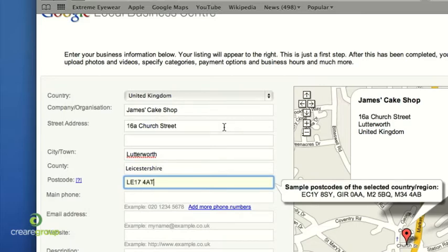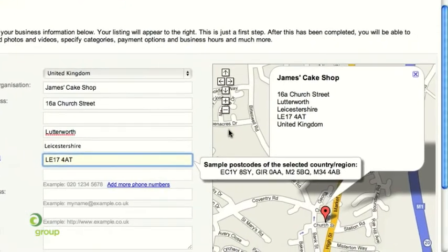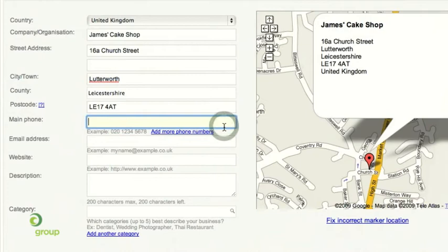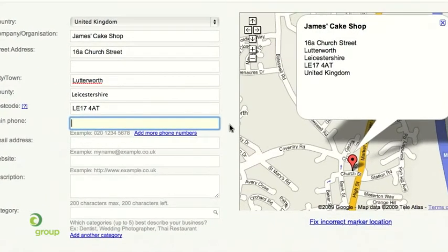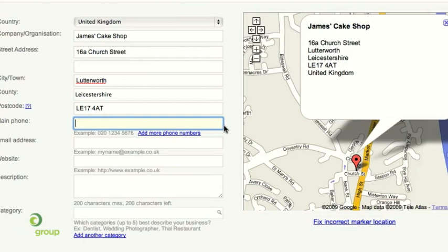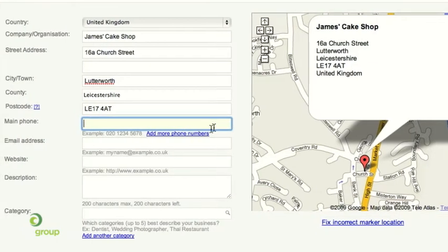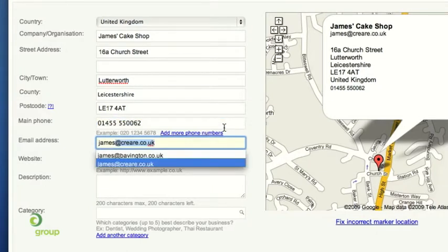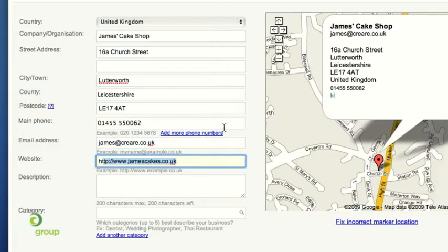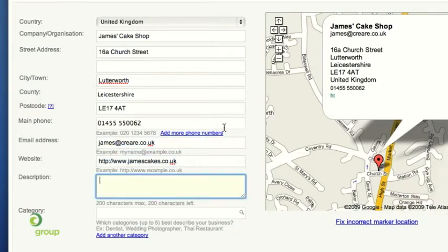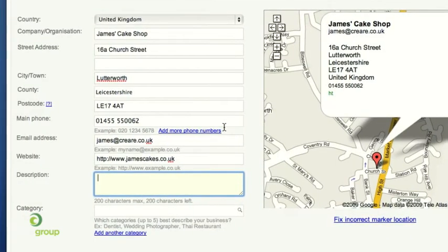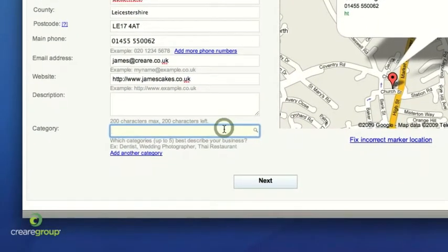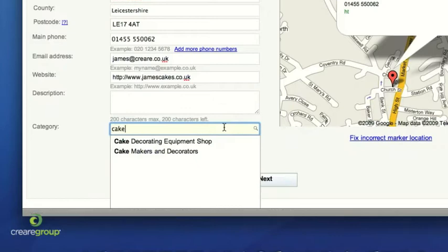As you can see on the right-hand side, Google is already making my listing and showing how it's going to appear on Google Maps. It's quite important to add a telephone number in terms of verifying this in a moment — it's a lot easier than having to wait for the postal verification. So let's pop in one of our office numbers, add an email address, and the website is quite important to put on there too. You could put a description in, but once the listing is validated you can come back and edit it at any time. So adding a category — cake makers and decorators.